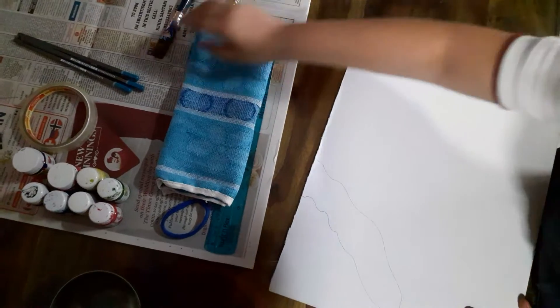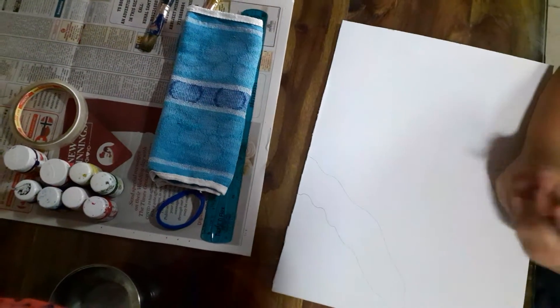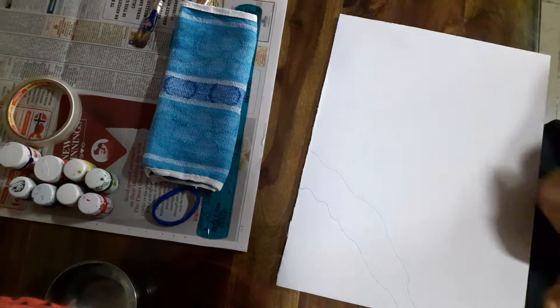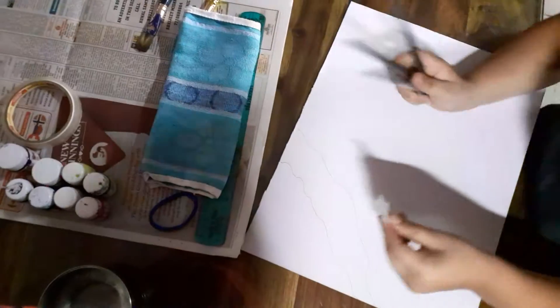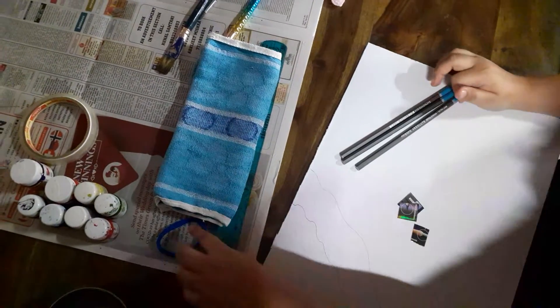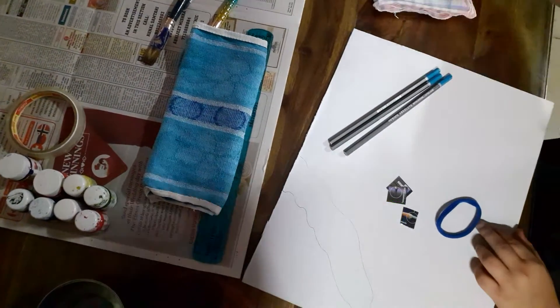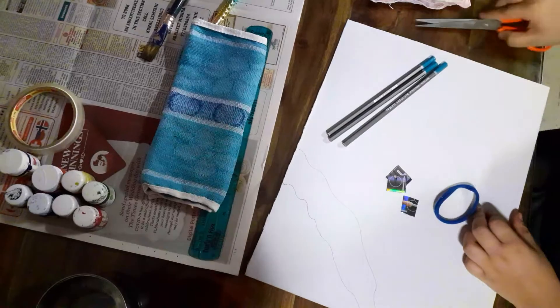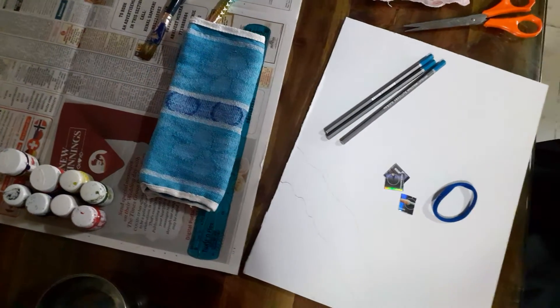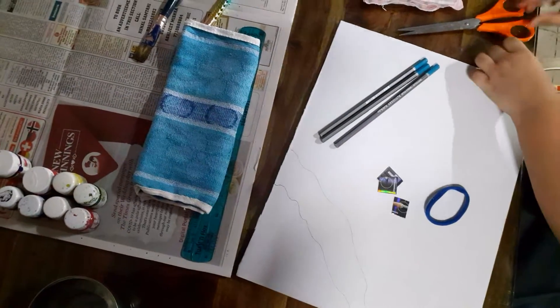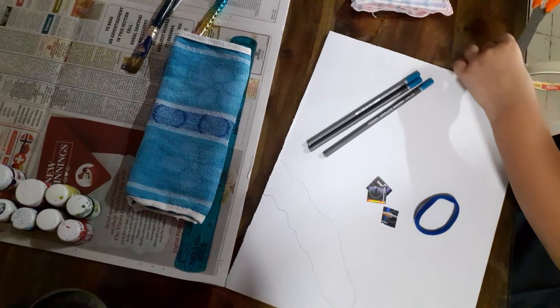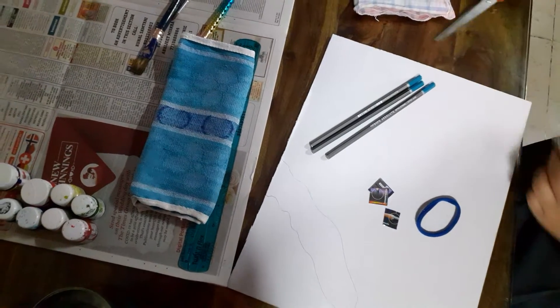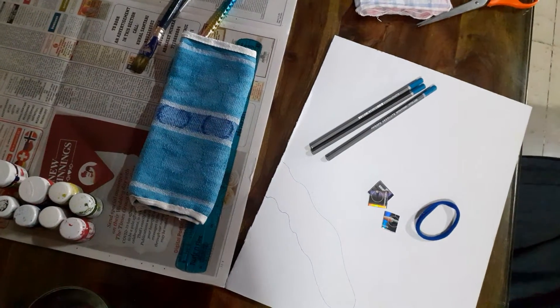Now we're going to be making our campfire. I'm very excited for this. I love to make campfires. It's very nice. So the things we're going to be needing to make the campfire are these. We're going to be using some tape, our trusty old tape.